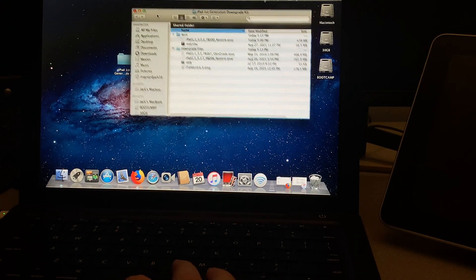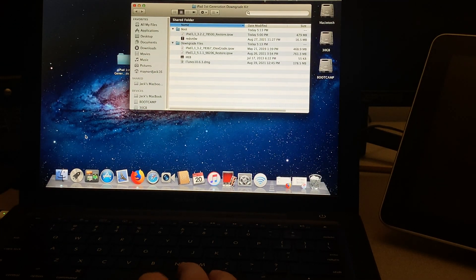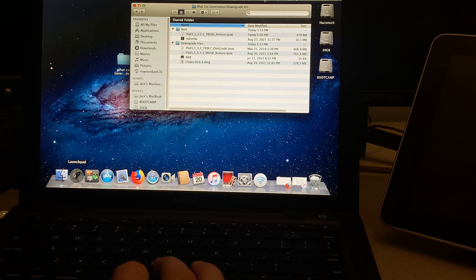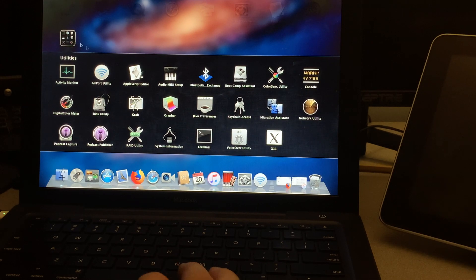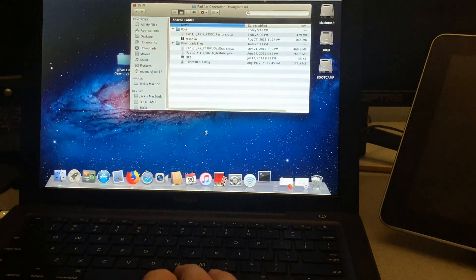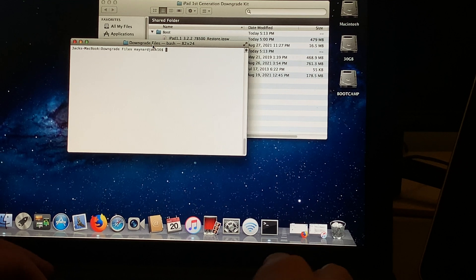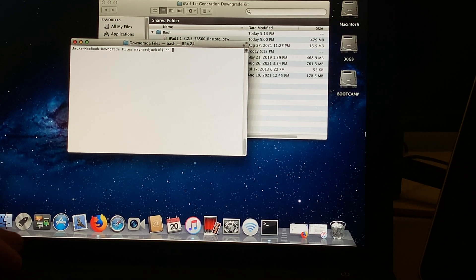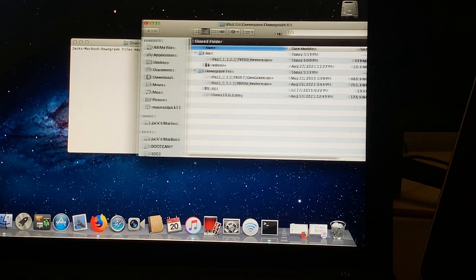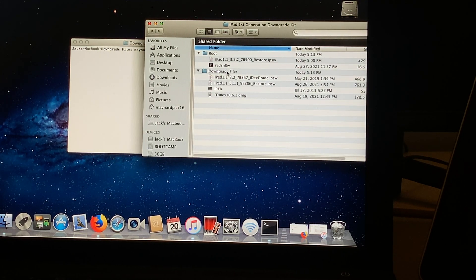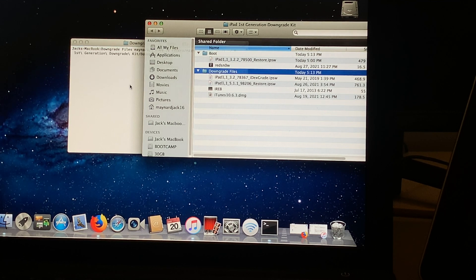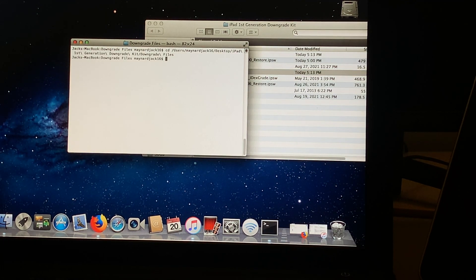Now we can get to the more in-depth part of installing iPhone OS 3.2 on your iPad. You're going to want to locate Terminal, which can be found by going to Finder > Applications > Utilities > Terminal, or opening up Launchpad and going into Utilities. Once you're in Terminal, type CD space, then locate your iPad First Generation Downgrade Kit folder, look for the folder Downgrade Files, drag it over into Terminal, and then press Enter. Now you're locked into that Downgrade Files folder.